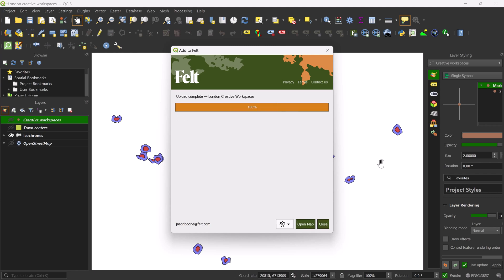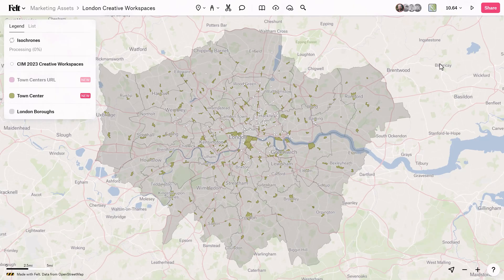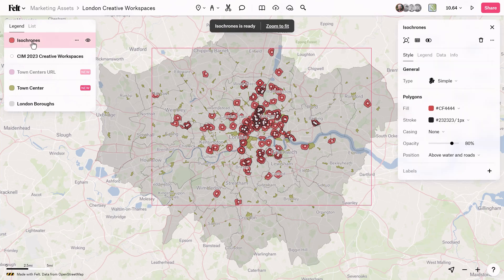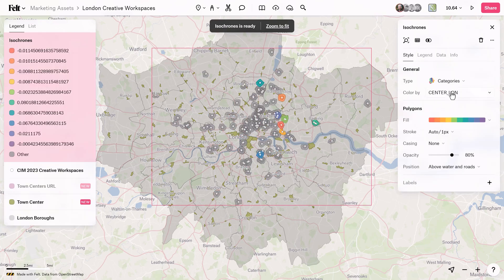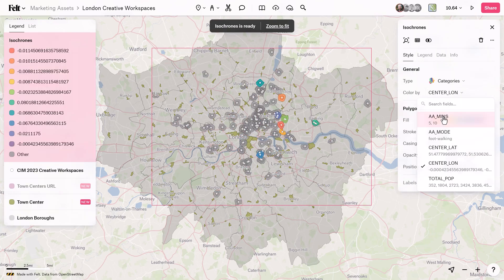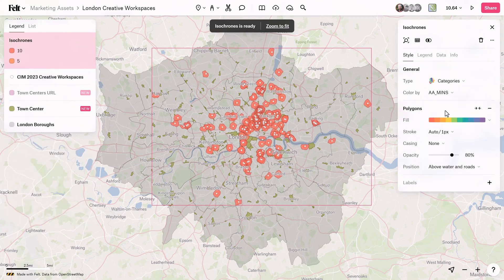For more information on how to upload data to Felt, check out our help documentation, which is linked in the video description. Be sure to check out the next episode in this series where I'm going to show you how to draw new data and annotate the map.